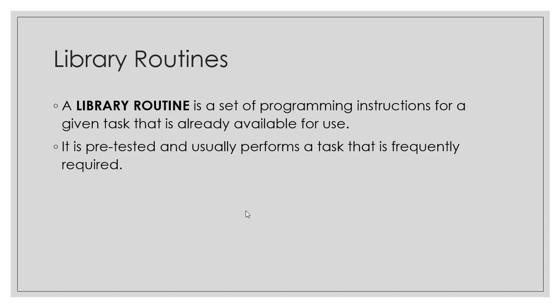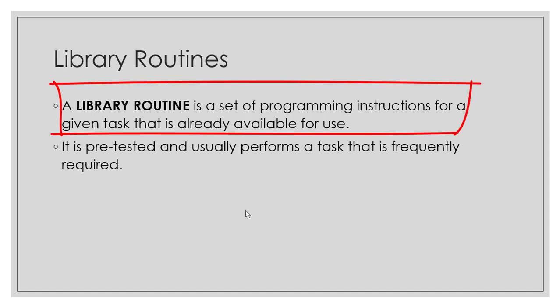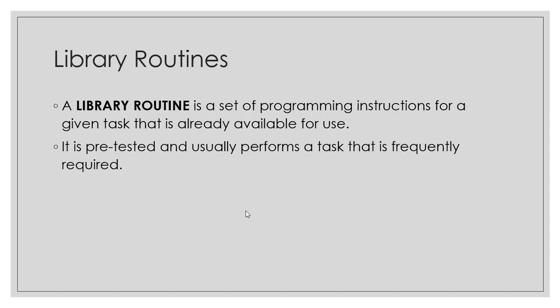A Library Routine is a set of programming instructions for a given task that is already available for use. It means that if you are choosing a programming language, it will have some lines of code already written for programmers so that they can use.